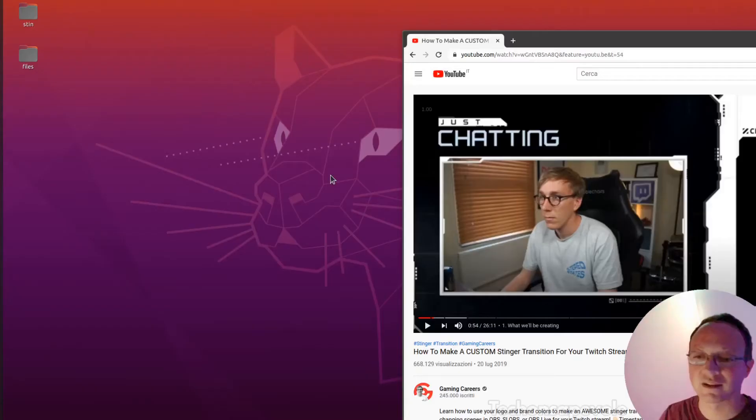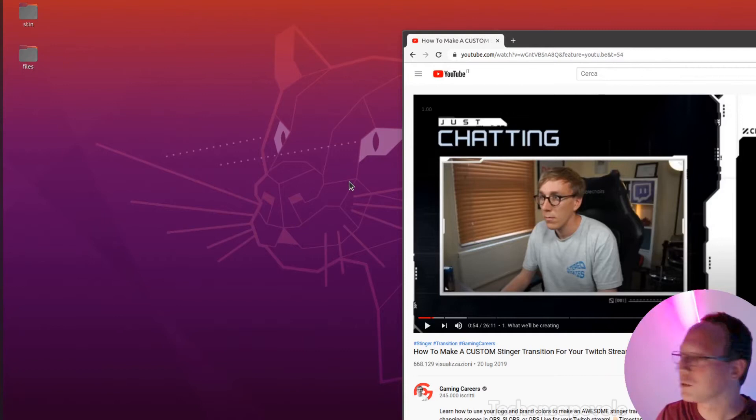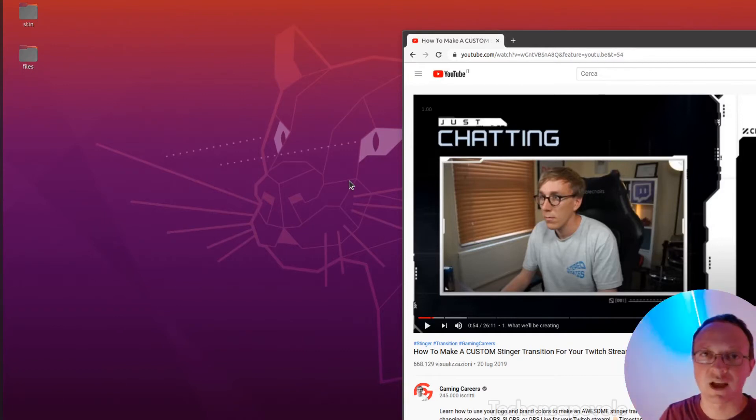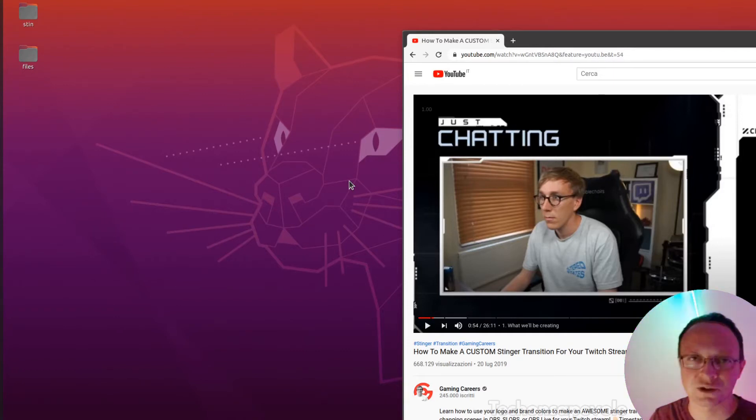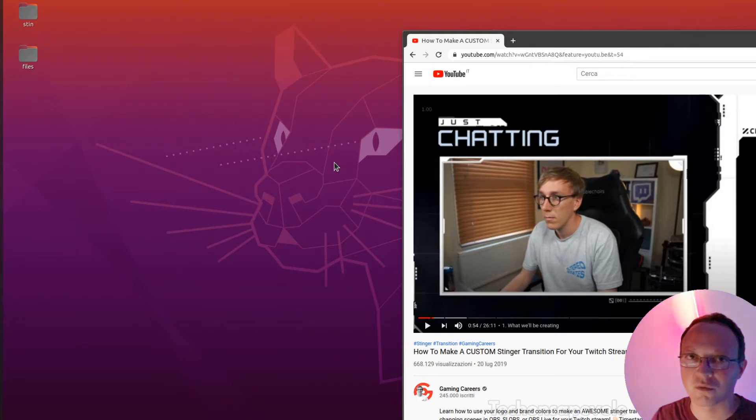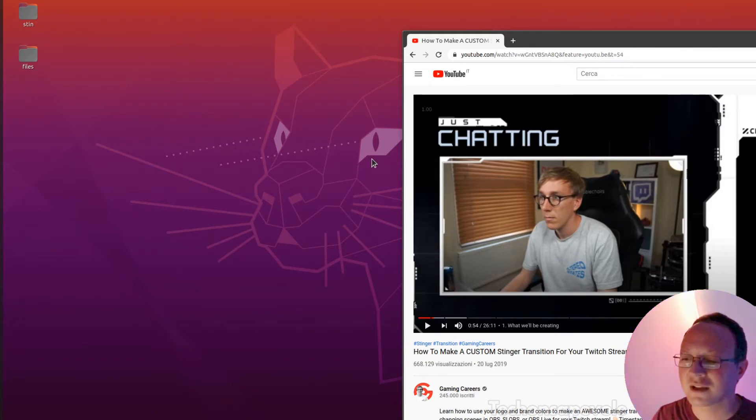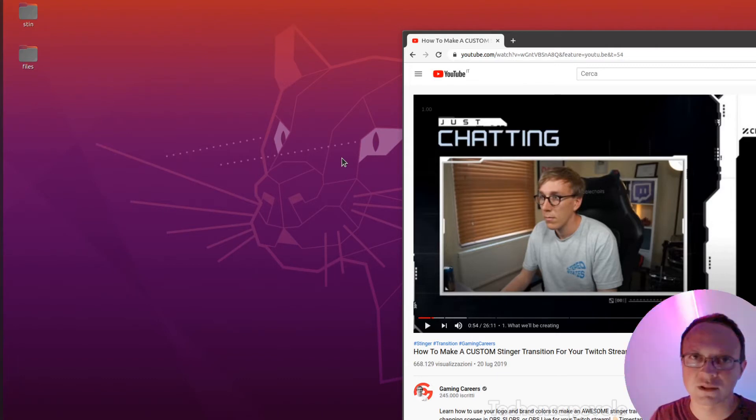Hi everyone, in this video we'll see how to make a stinger for OBS, which is basically a transparent video. It's a very cool thing to do, but it isn't so easy to do in Linux because almost every instruction I found was for Windows and After Effects. But we can also do it in Linux with free software.